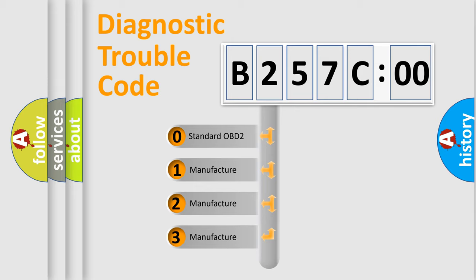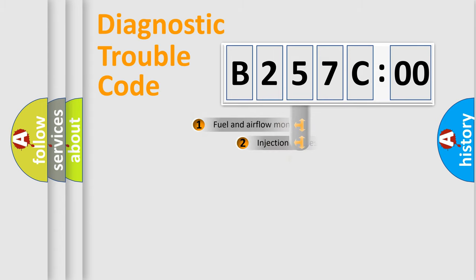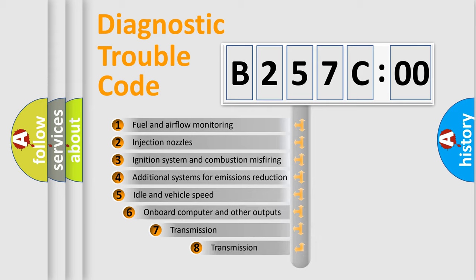If the second character is expressed as zero, it is a standardized error. In the case of numbers 1, 2, or 3, it is a more specific expression of the car-specific error.